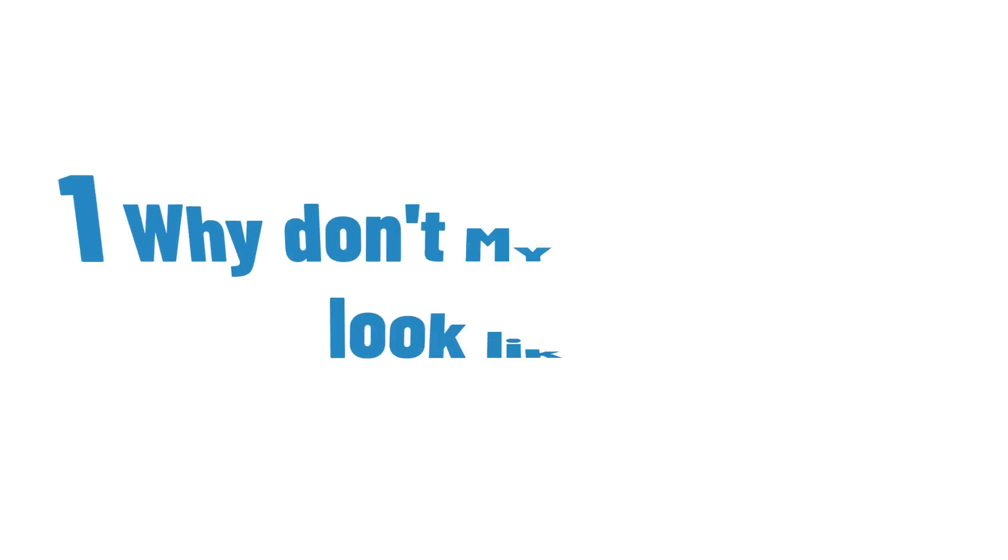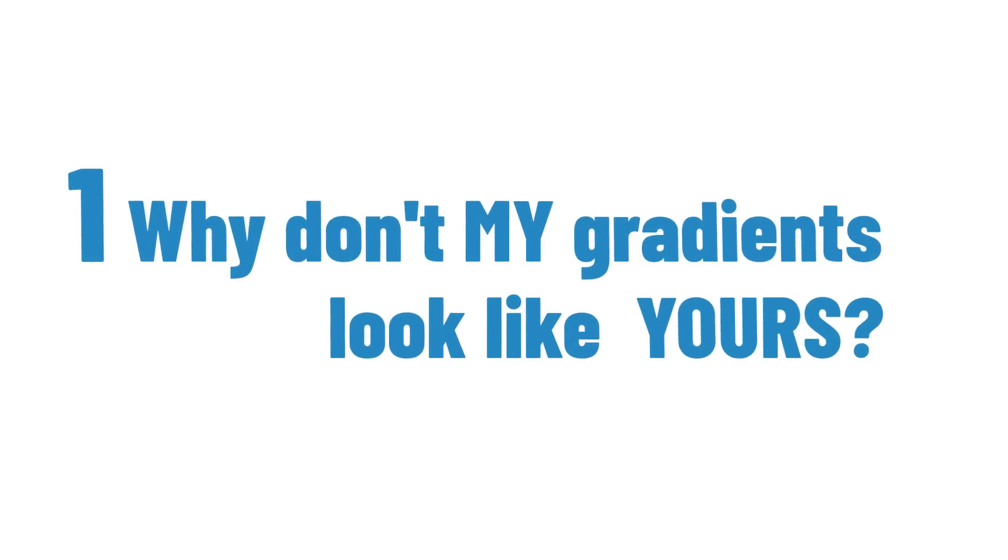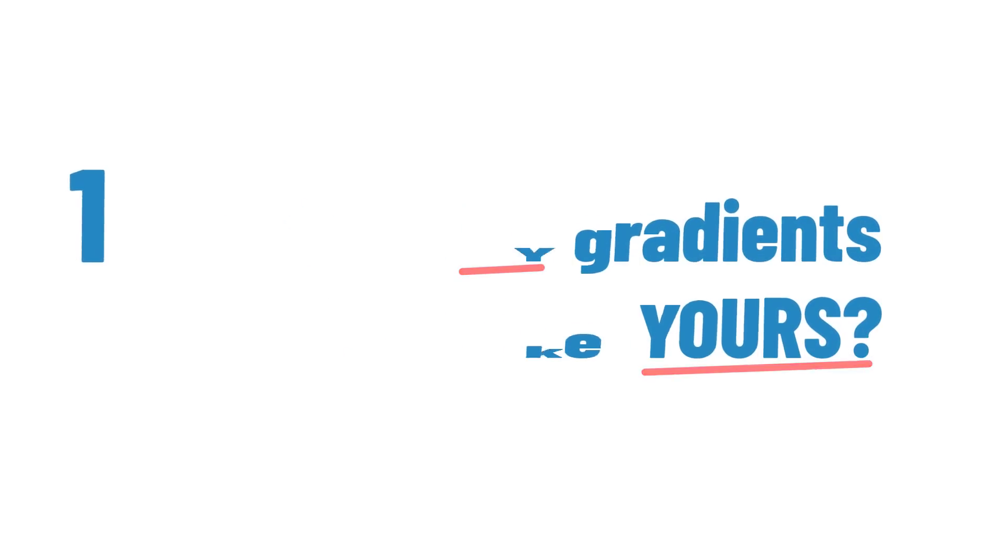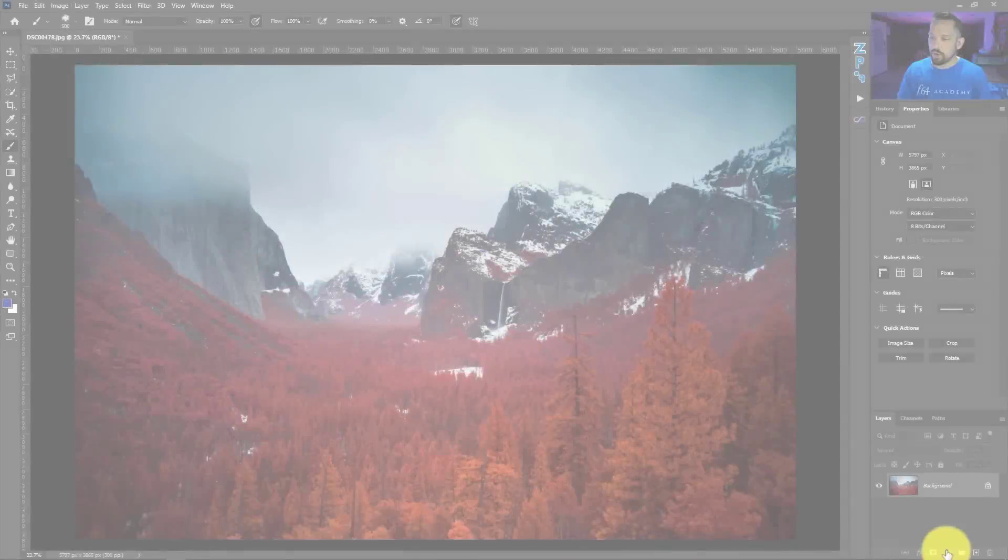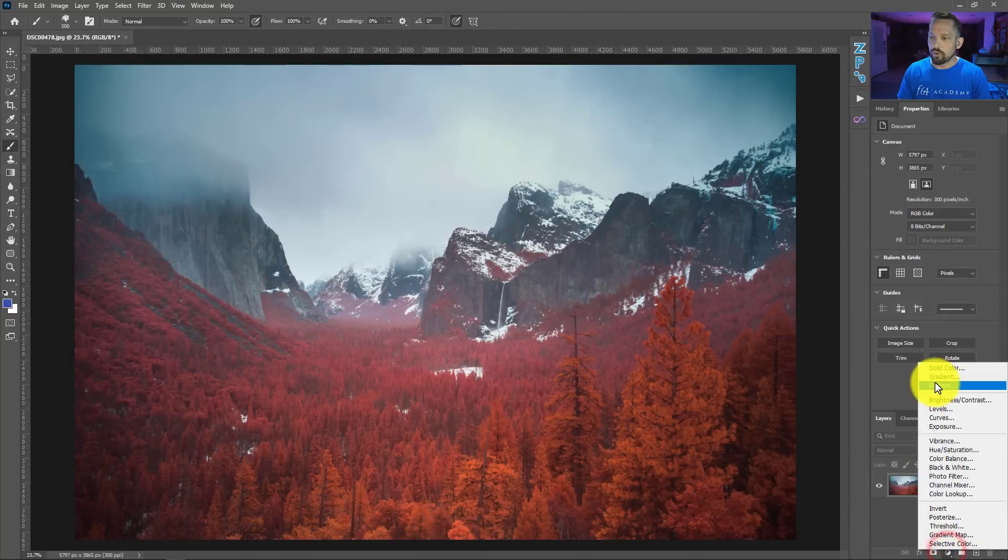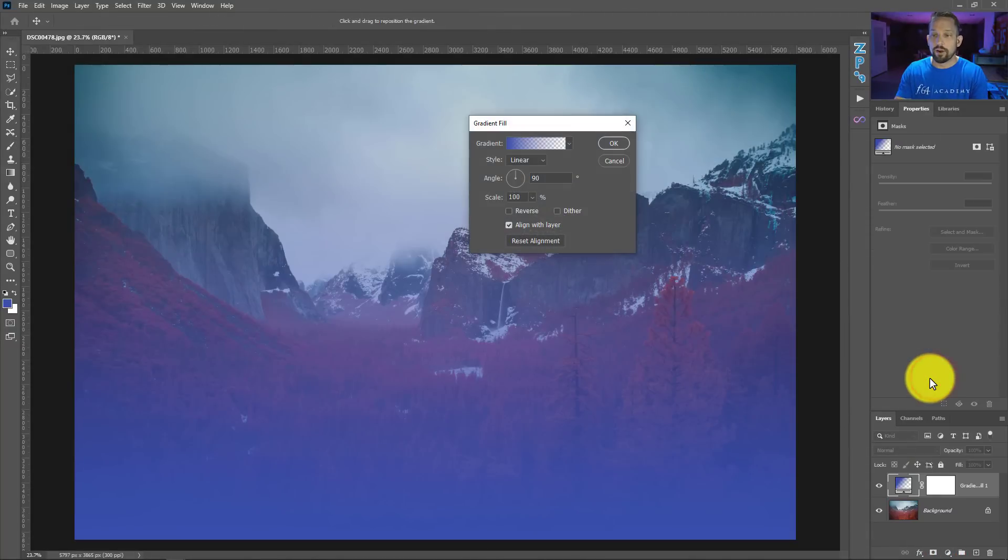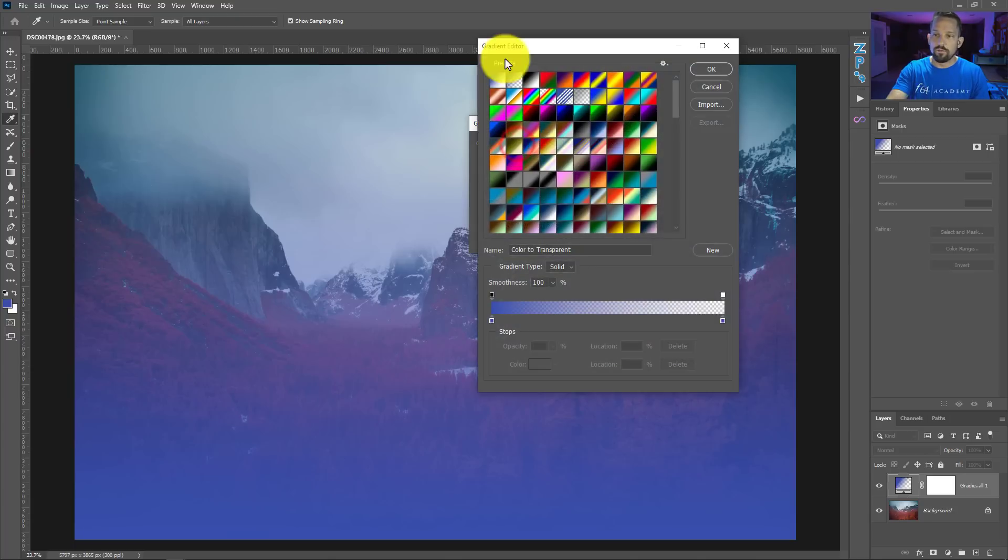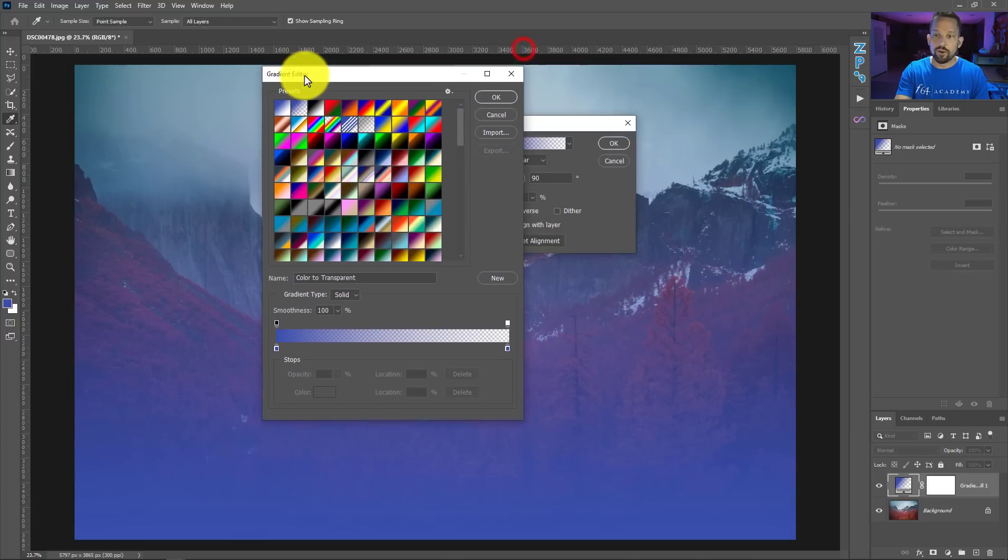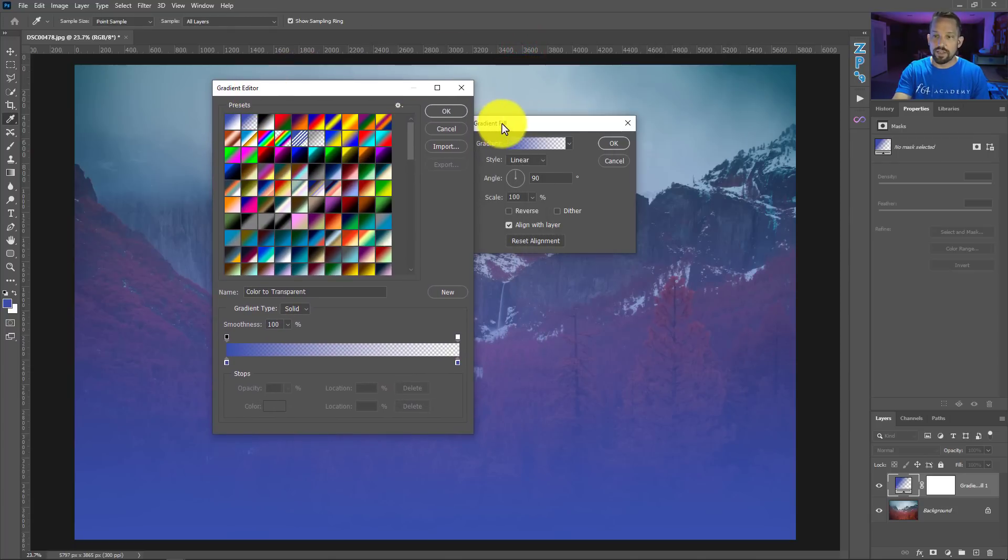The first question, first and foremost, the most popular question that comes in is Blake, my gradients look nothing like yours. How do I get them fixed? So I'm going to pop on a gradient here to show you what the gradient panel looks like. If you're in the gradient panel from the gradient editor, after you get into the gradient fill and then you get into the gradient editor...